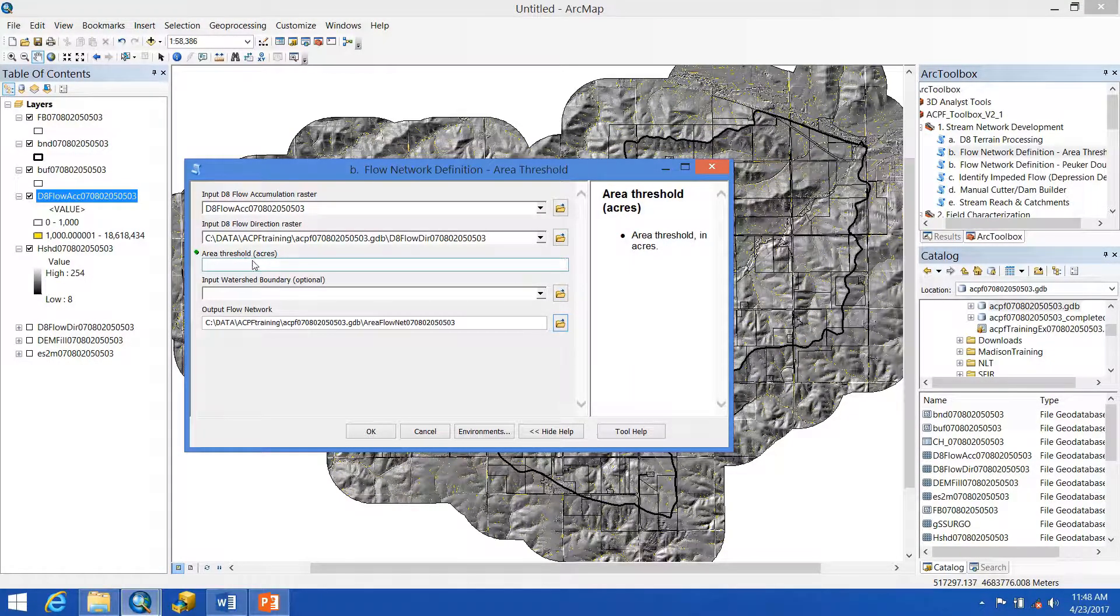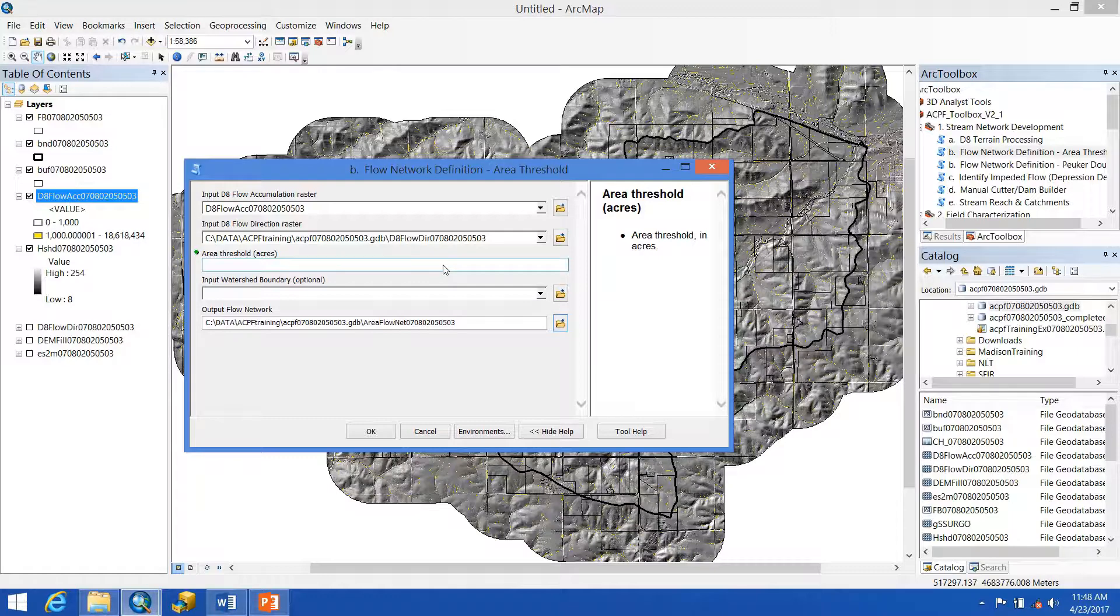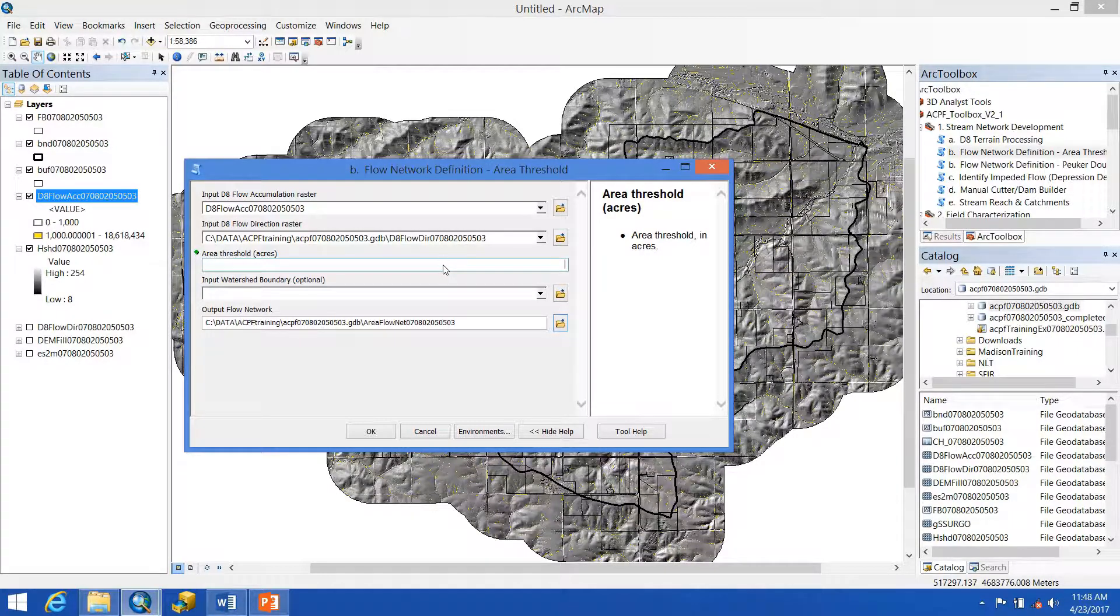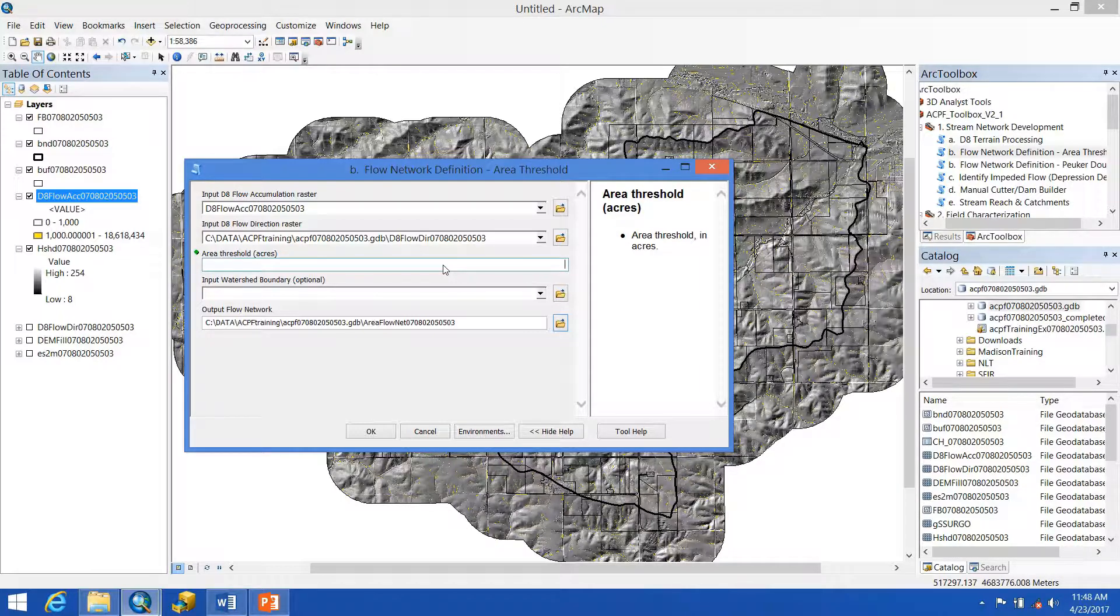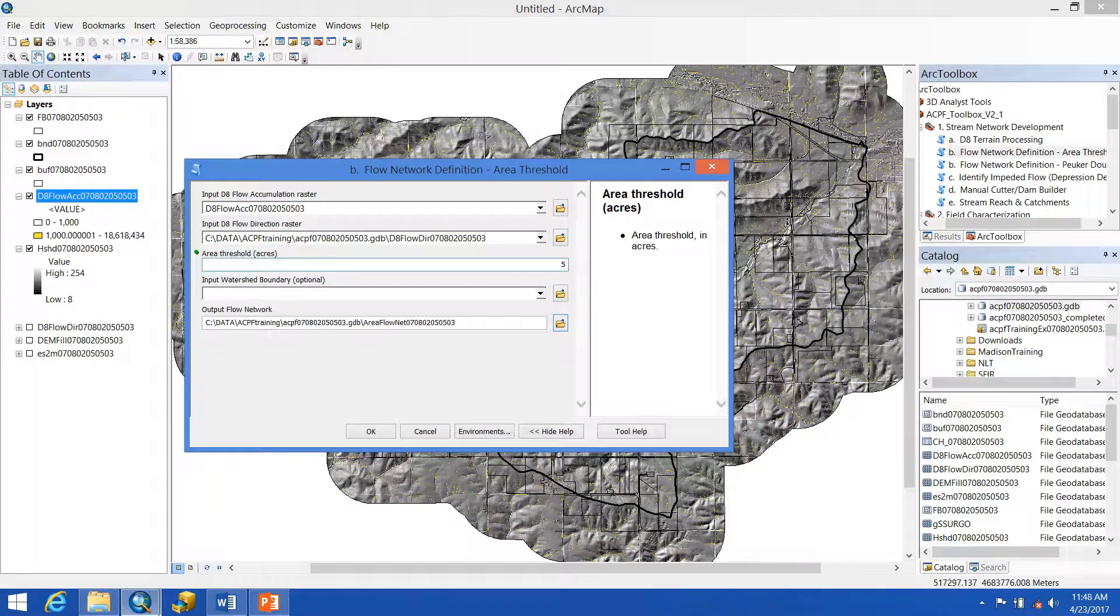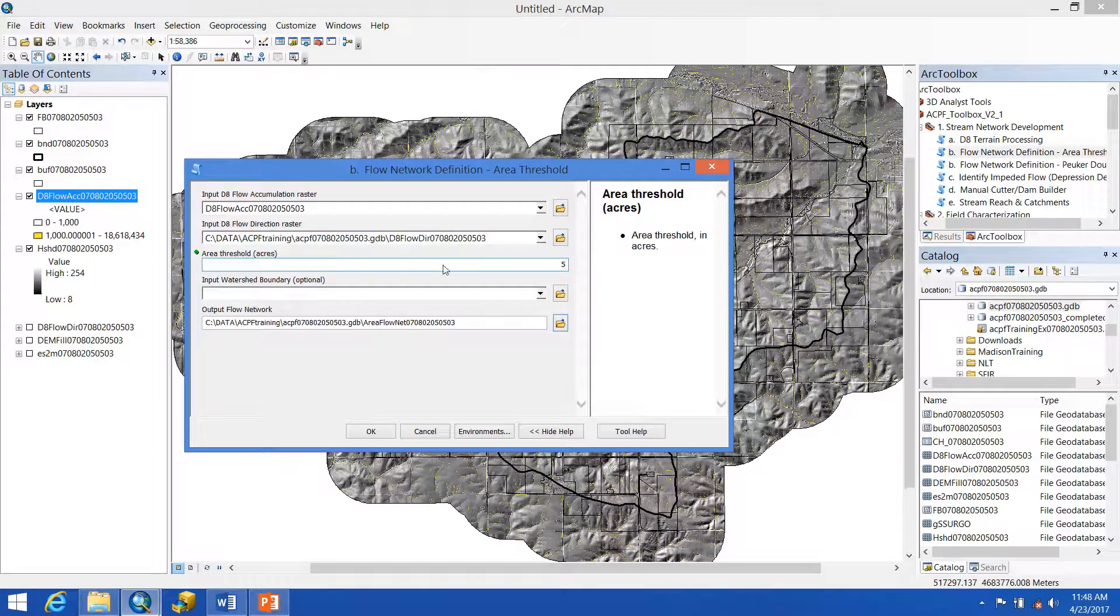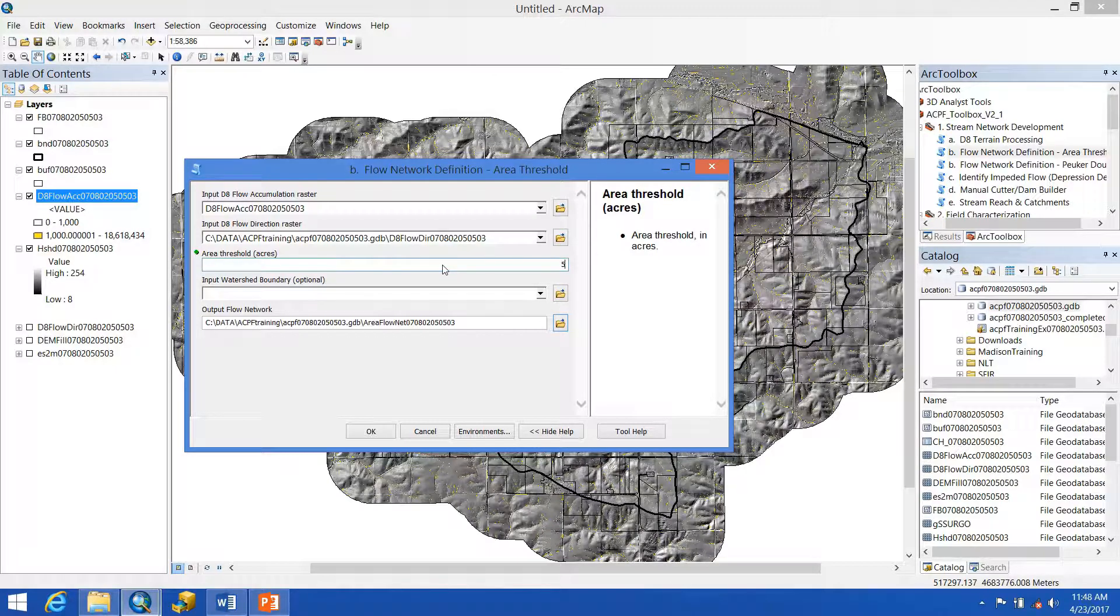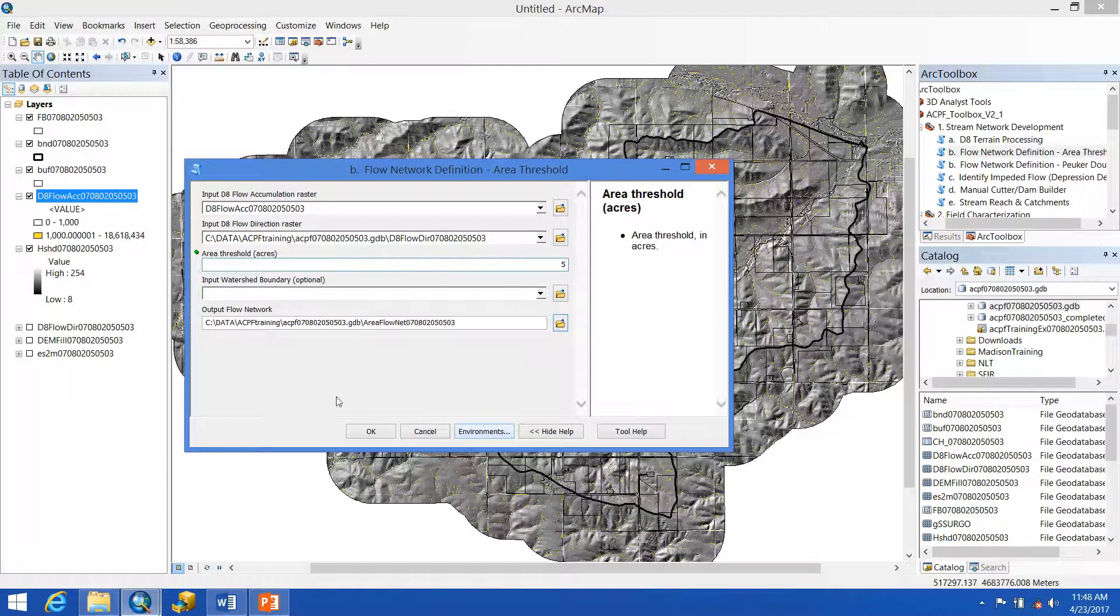For the area threshold in acres, we can choose any value that we see fit. For this case, I want to see as many flow paths as possible, so I'm going to choose a fairly low value of five acres. Depending on your watershed size and how dissected the landscape is, you may want to choose a larger or smaller value. It's okay to run this a couple times to figure out what you need most.